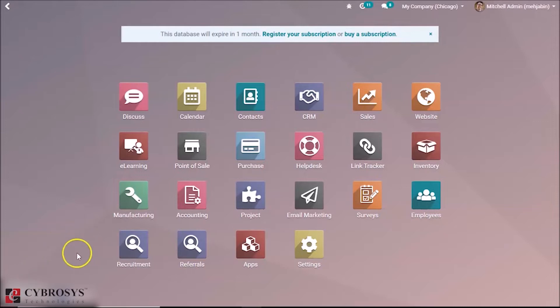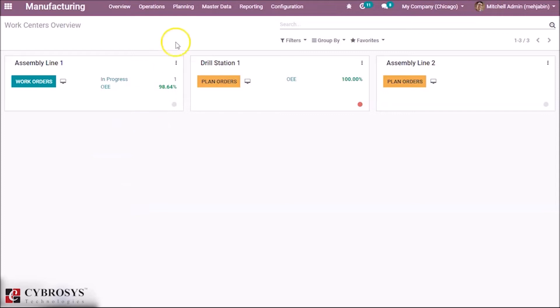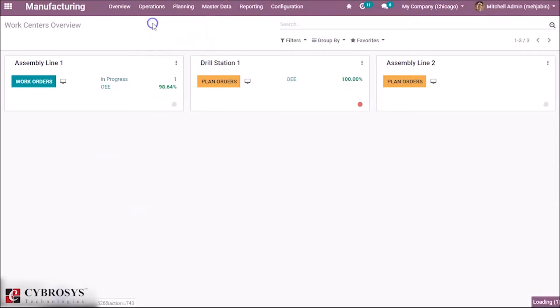For that we have to go to the manufacturing module. So first of all, let's create a manufacturing model.